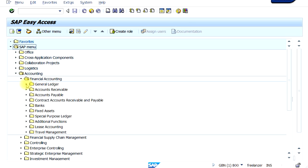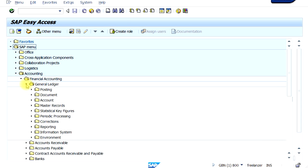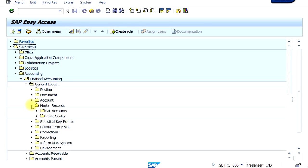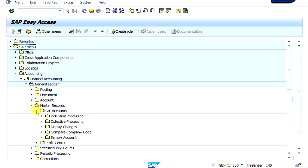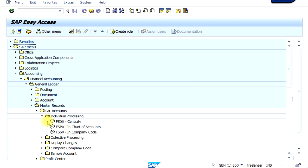Now let's try to execute a transaction. For example, we'll go inside the General Ledger module and try to create a master record — a GL account. We'll create one at a time, so it'll be individual processing. You have options to create centrally, at chart of accounts level, or at company code level. On the left hand side the transaction codes are also displayed.